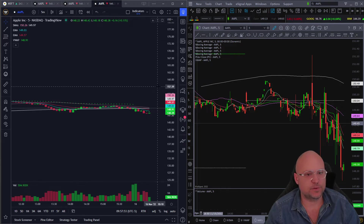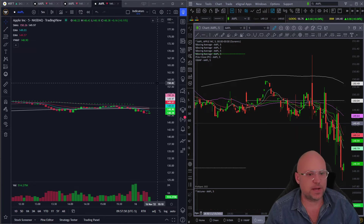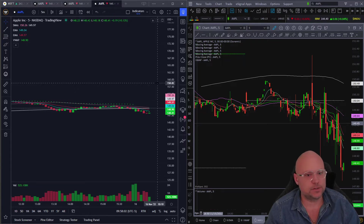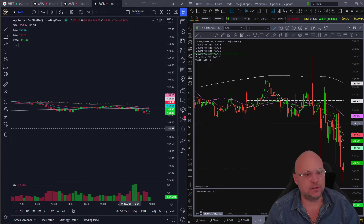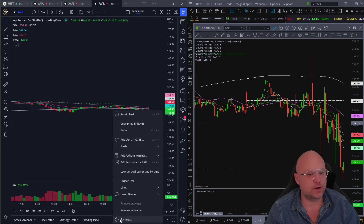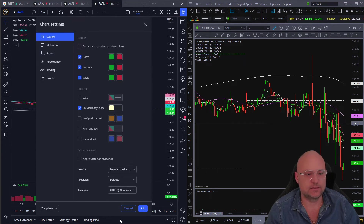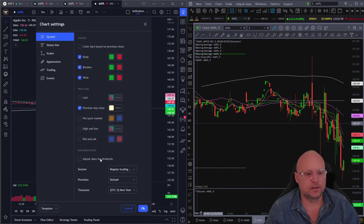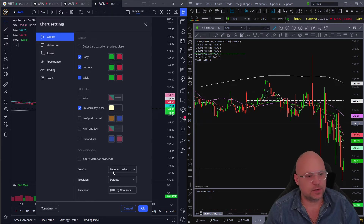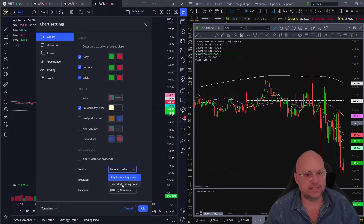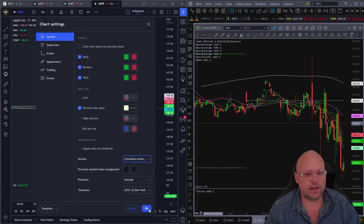It's a very simple solution — you have to turn on extended trading hours. By default, TradingView sets it to regular trading hours, not sure why. You can either right-click on your chart and click on settings, or go up to the toggle wheel and click settings. Then come down to 'Session' and where it says 'Regular Trading,' click on 'Extended Trading Hours' and press OK.